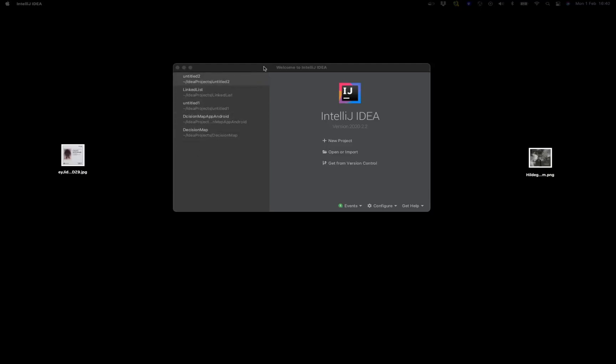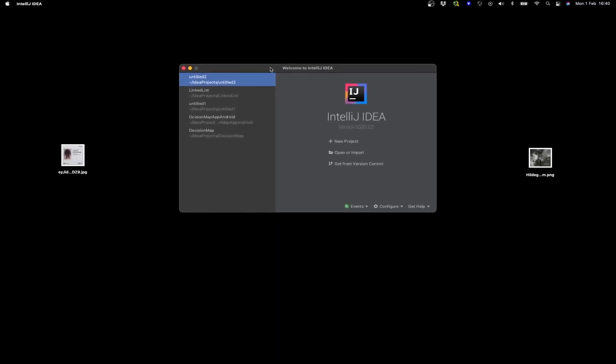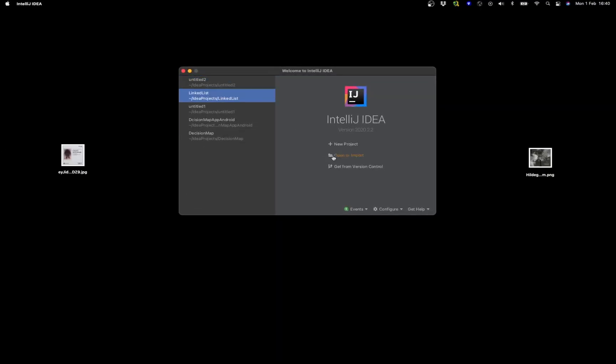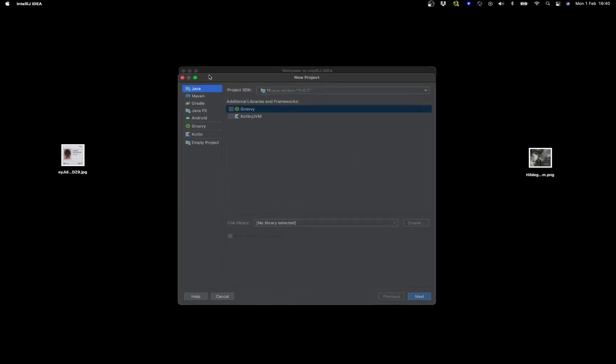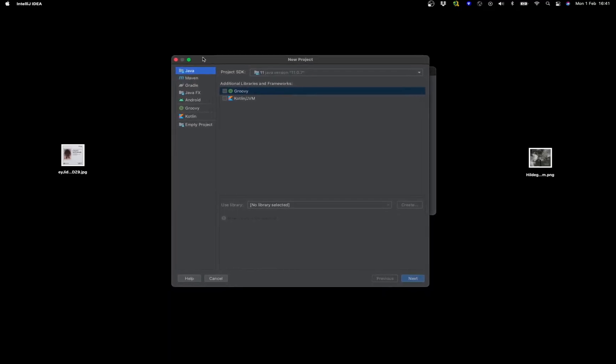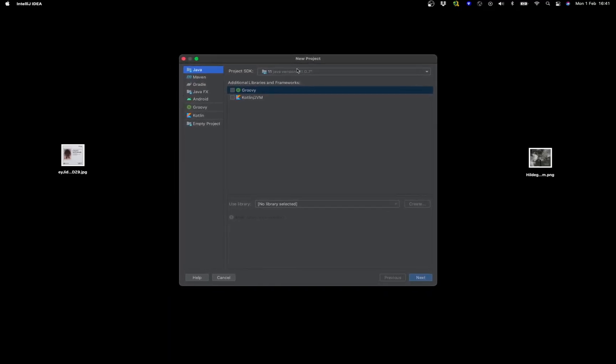Let's assume that you have installed IntelliJ and you have not installed a JDK. Click New Project and you come to this particular window here, the New Project window.